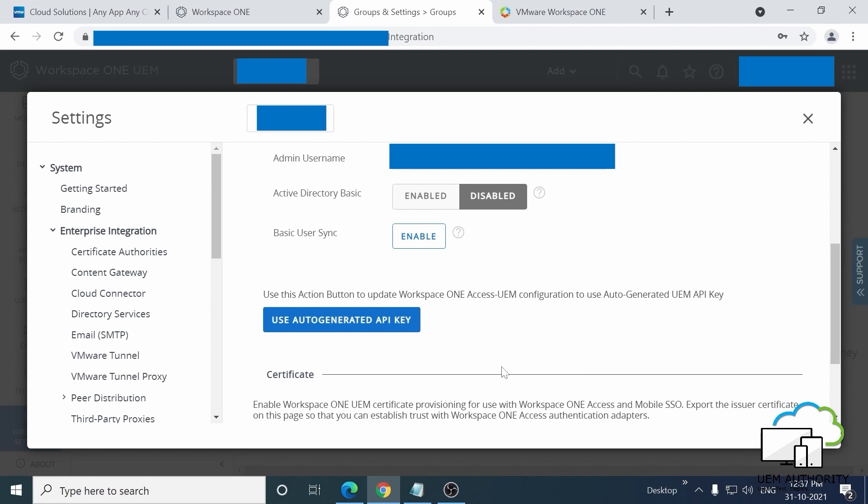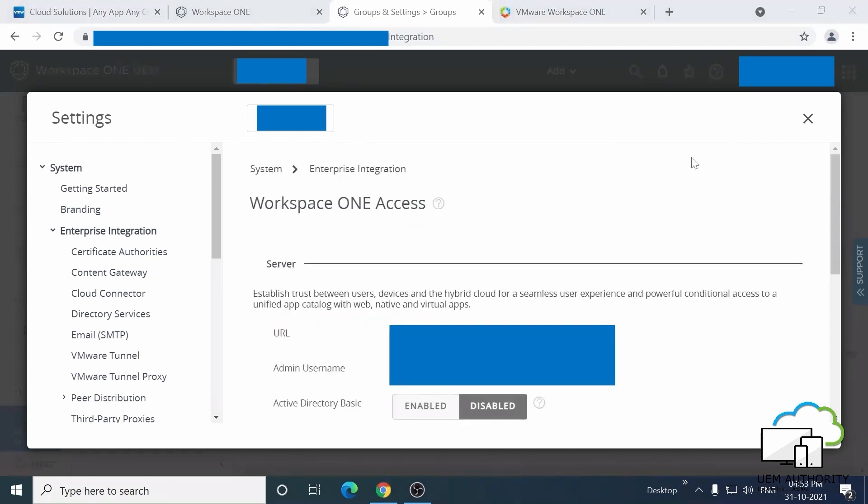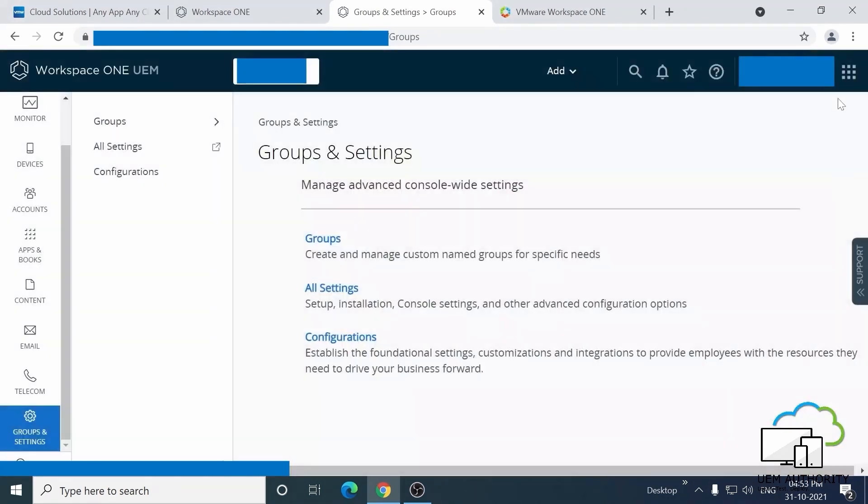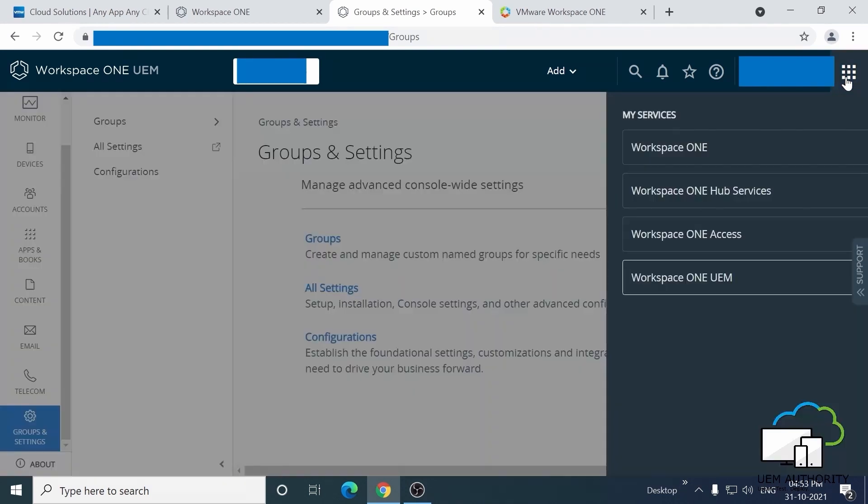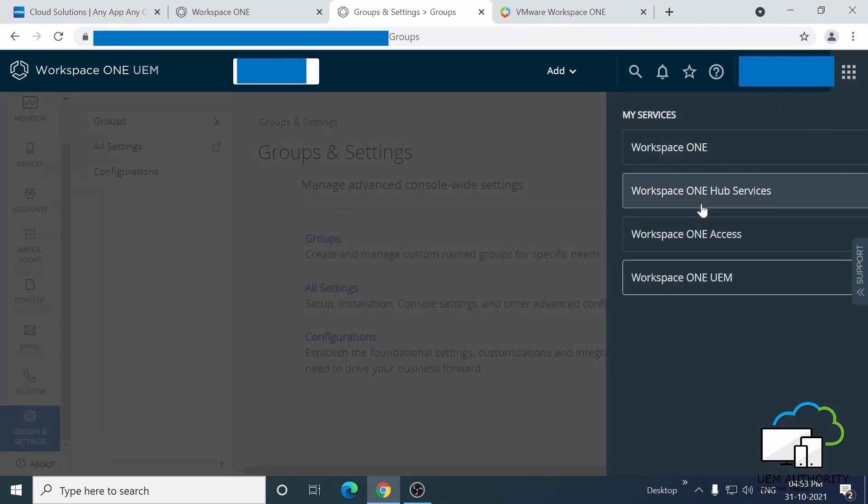Then, in the Workspace ONE UAM Access console, click on the top right menu button that looks like a grid of nine squares. You should now be able to see Workspace ONE Access available here, and if that's so, that means the API connection has been successful.